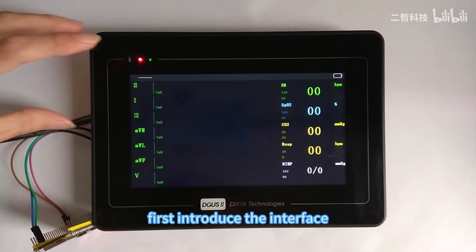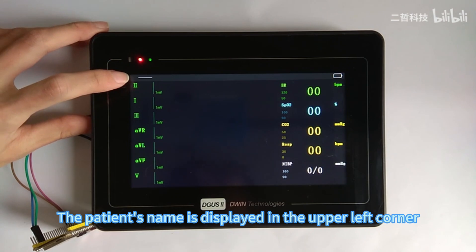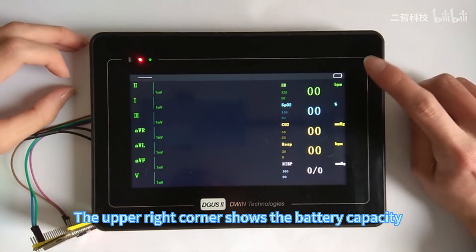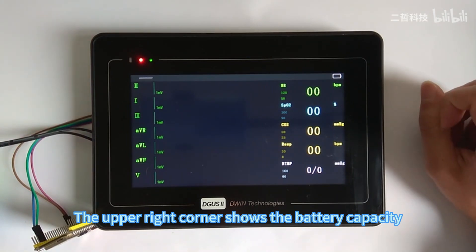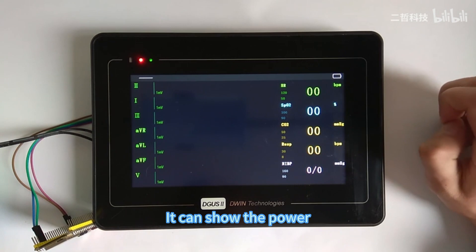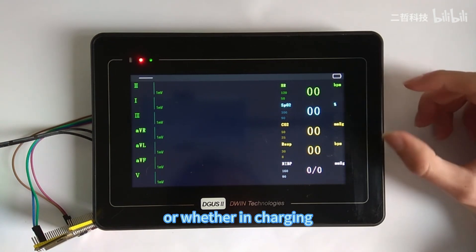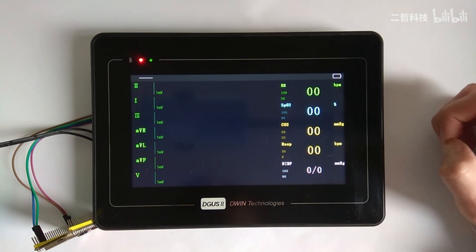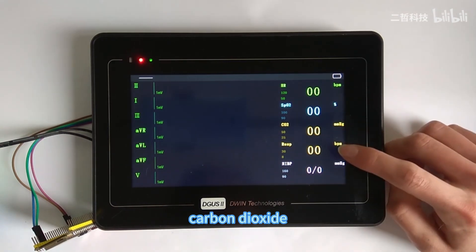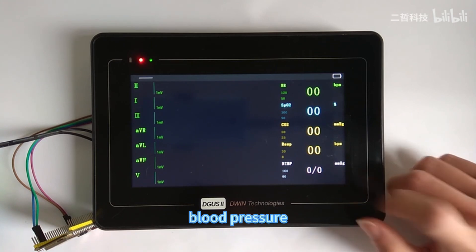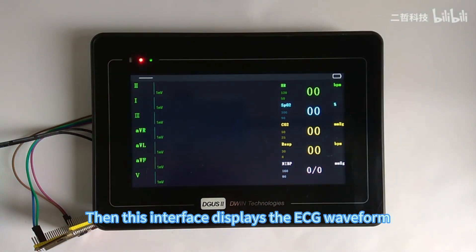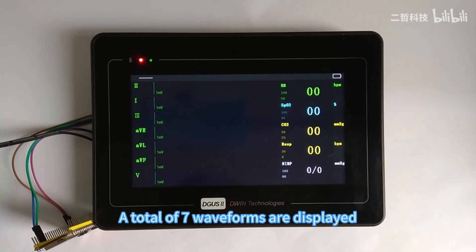First, let me introduce the UI interface. The patient's name is displayed in the upper left corner. The upper right corner shows the battery capacity. Because this is a portable ECG monitor, it can show the power level or whether it is charging. The remaining fields show heart rate, blood oxygen, carbon dioxide, respiratory rate, and blood pressure. This interface also displays the ECG waveform — a total of seven waveforms are displayed.